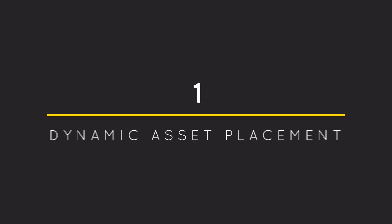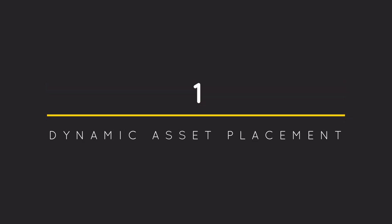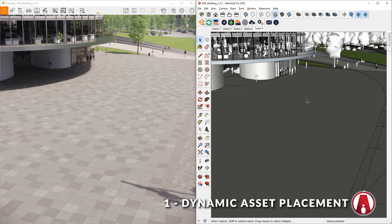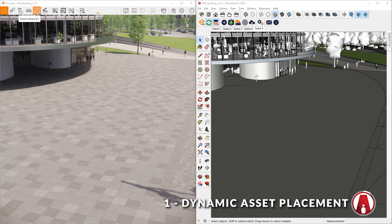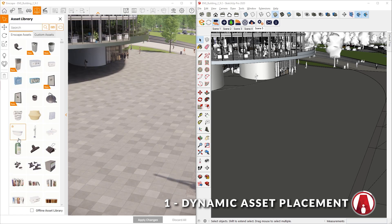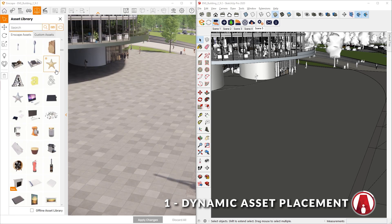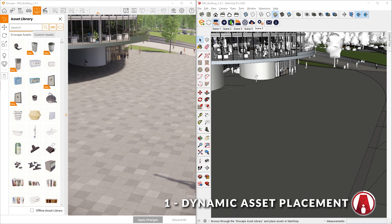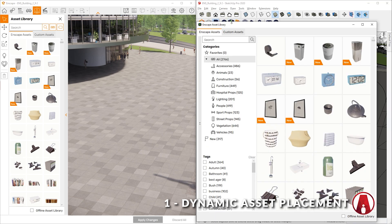1. Dynamic Asset Placement. The Enscape Asset Library is now available in the Enscape Rendering window, which you can access by clicking this button or press L on your keyboard. Here you will see the same Asset Library that is also available in the Enscape toolbar in SketchUp.